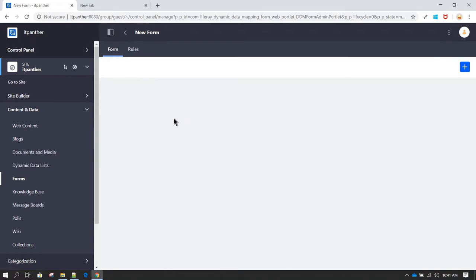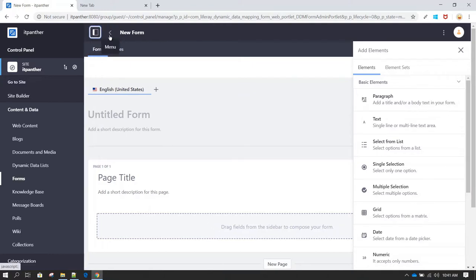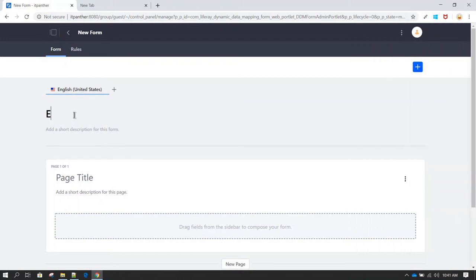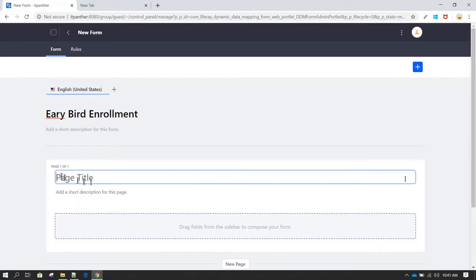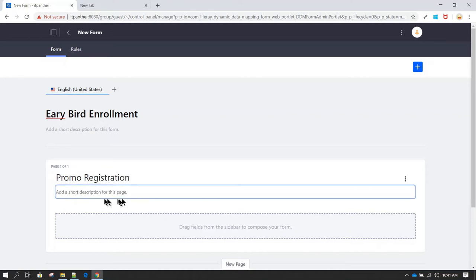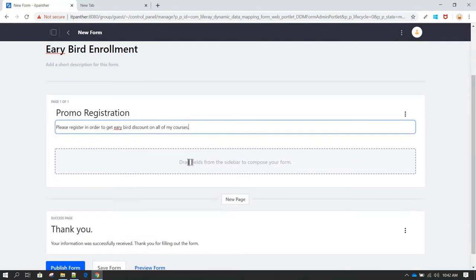Click on the menu to get more working space. This is your form — you can give it a name. Let's call it 'Early Bird Enrollment' and the form title 'Promo Registration.' If you want to add any description about this form you can do so here. Now we can go ahead and start adding components.